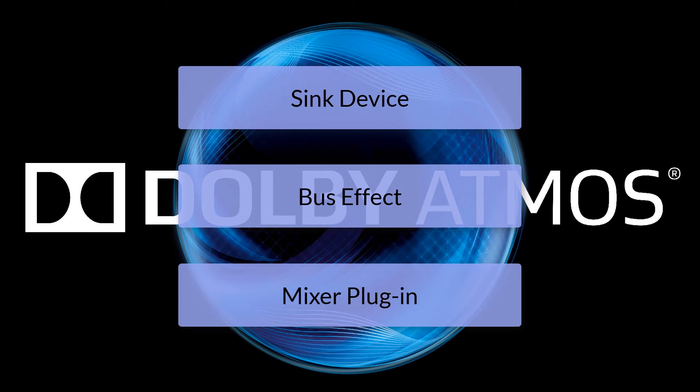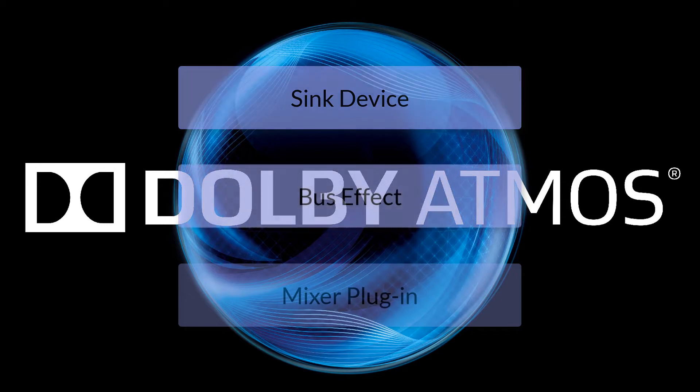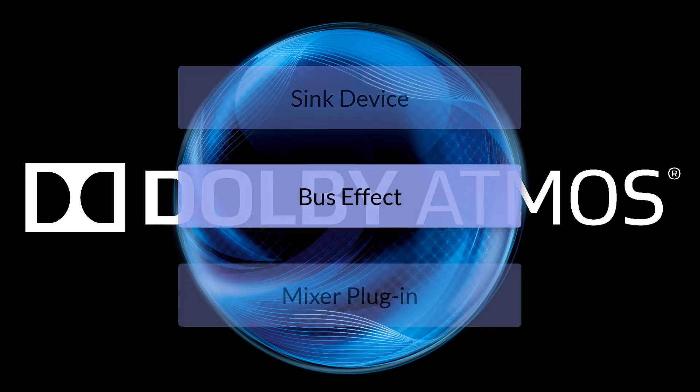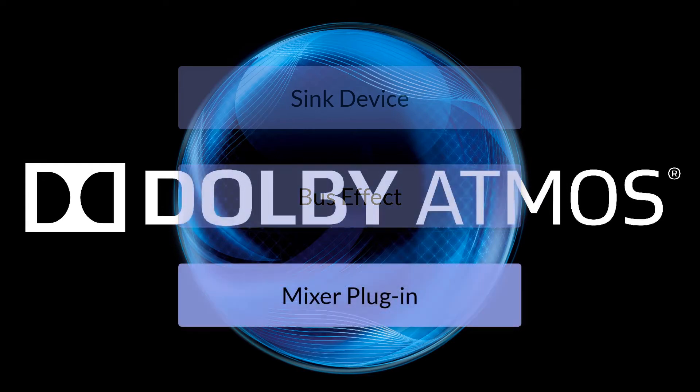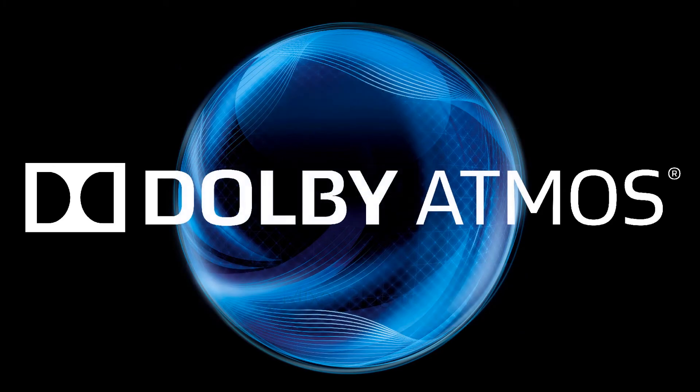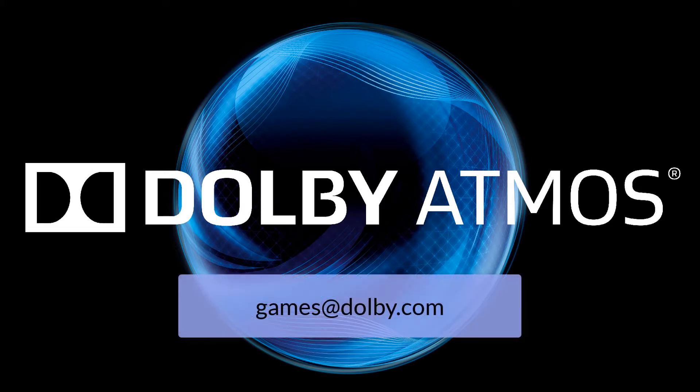If all of your content is going to be spatialized, the sink device approach is going to be the best choice. If some of your content is spatialized but some of it is 2D or stereo, you will want to use the bus effect method. If you would like to have more control over the individual dynamic objects, you would want to use the mixer plug-in. For more information about each of these methods, you can check out the integration document in the installer folder, contact us at games at dolby.com, or discuss it with your Xbox developer representative.